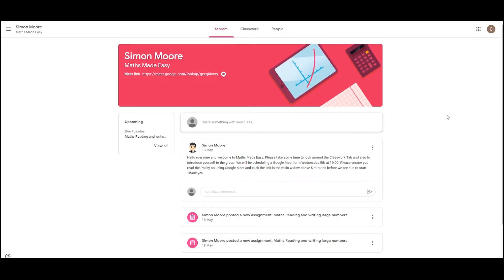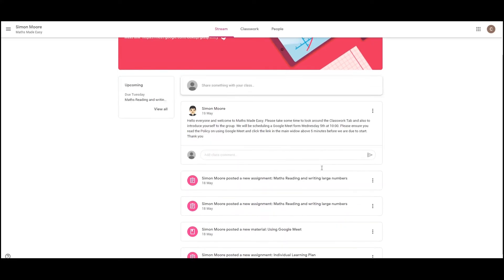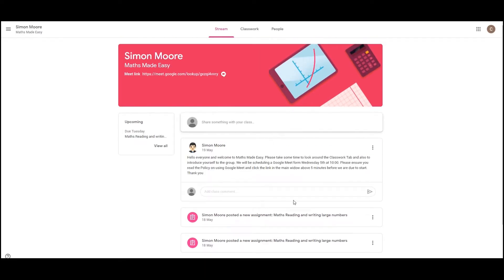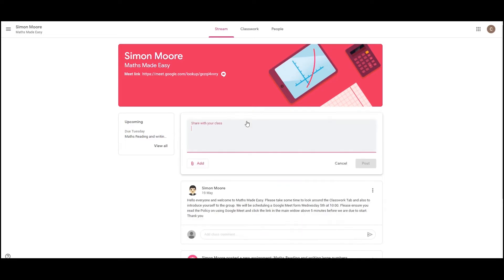The first page you'll see will be the stream. On the stream you'll see your tutor's name, the title of the course and a link to Google Meet, but we'll discuss that shortly. The stream also contains all notifications such as assignments that are being set or messages from your tutor or classmates. You can reply to these or simply click on them to see the work. You can also put your own comment in. So for now, click share something with your class and type a simple welcome message and post it.